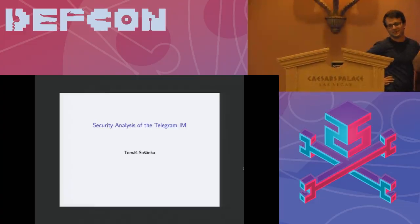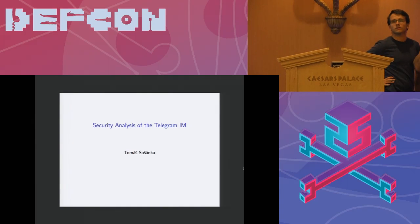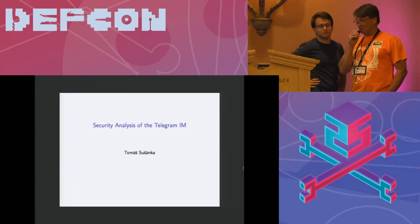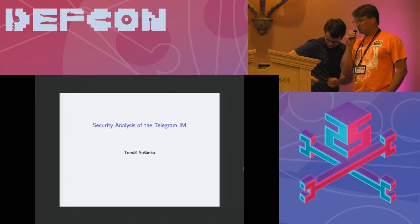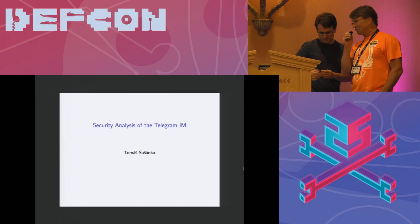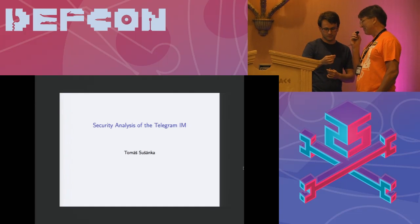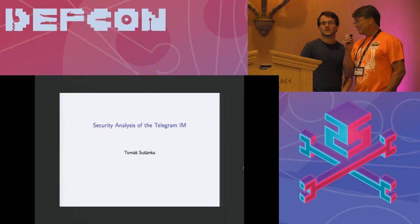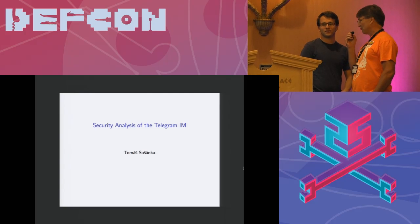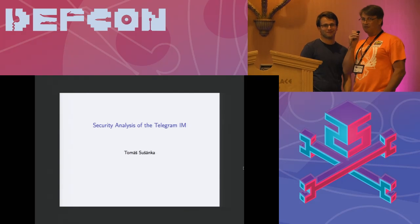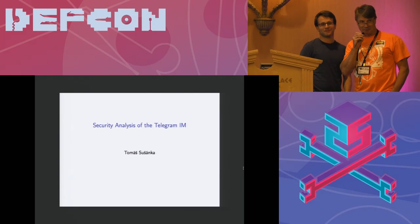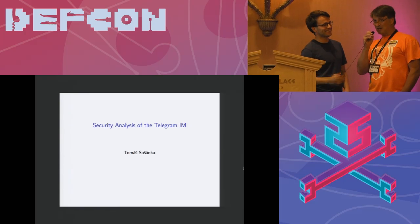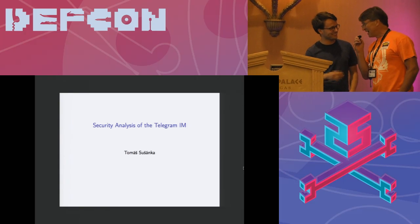Alright everybody let's kick this off. Thank you for being here at Crypto and Privacy Village. We have a fantastic talk right now. It is security analysis of the Telegram Instant Messenger app by Tomáš Sushanka all the way from the Czech Republic. So let's give it up for Tomáš.